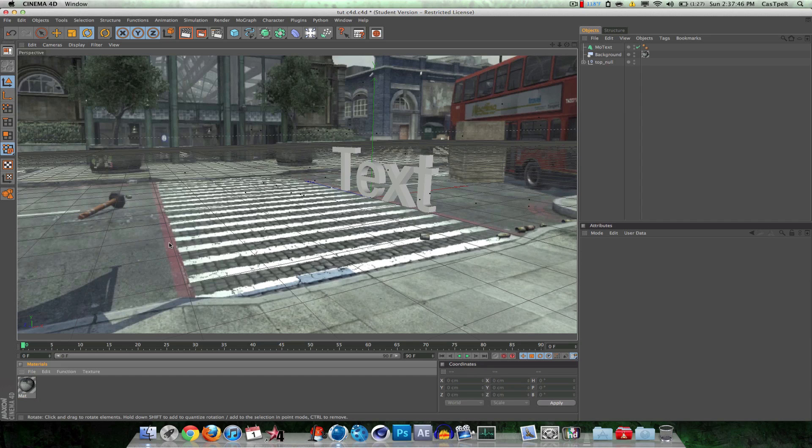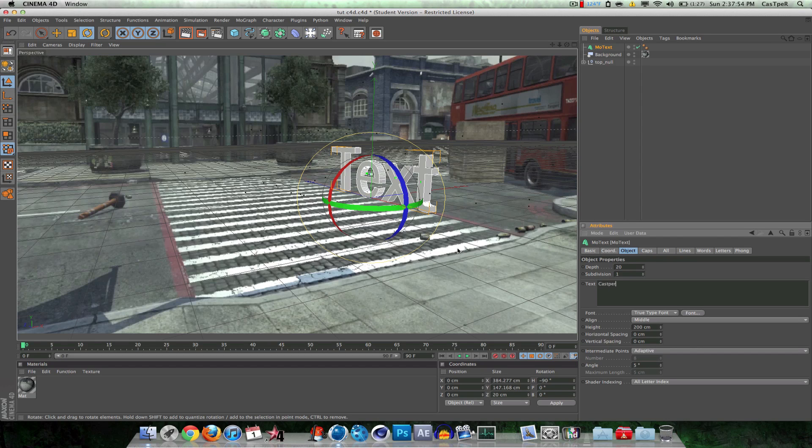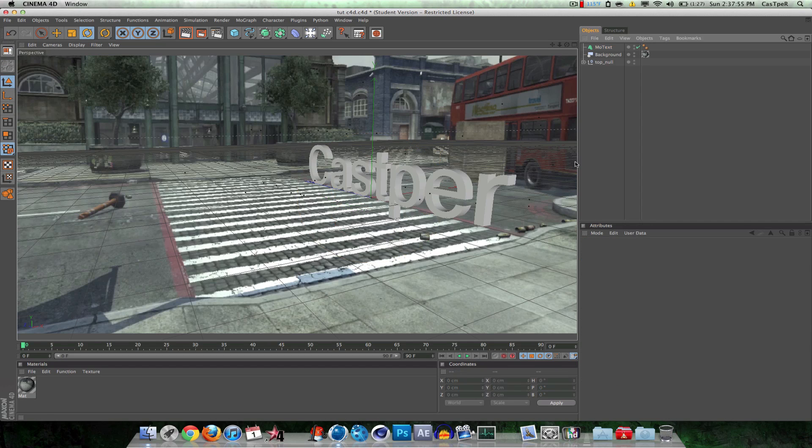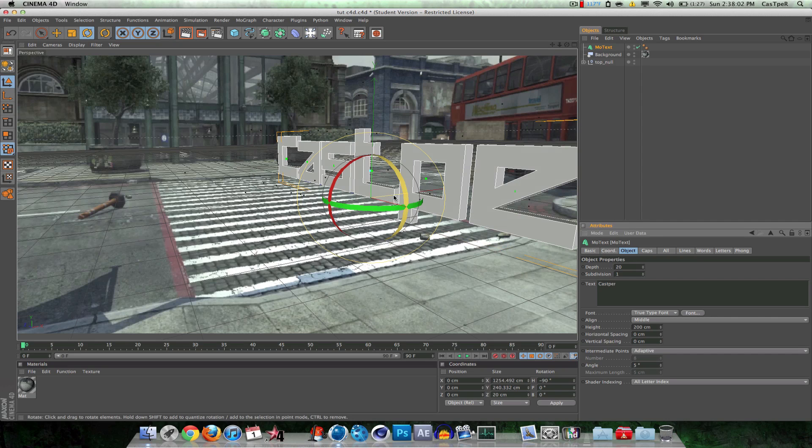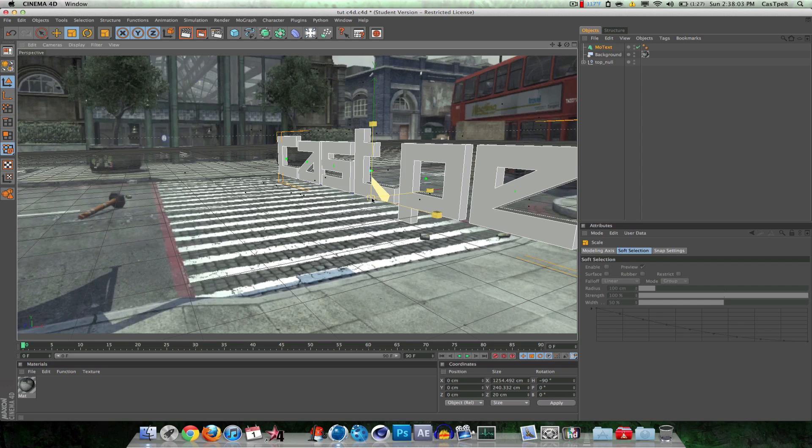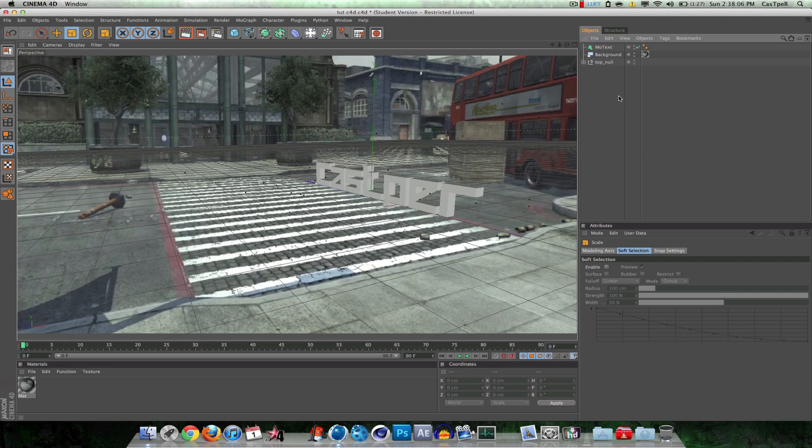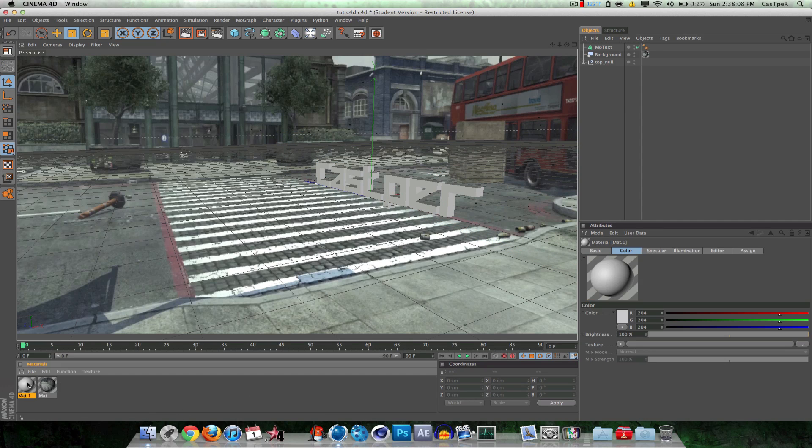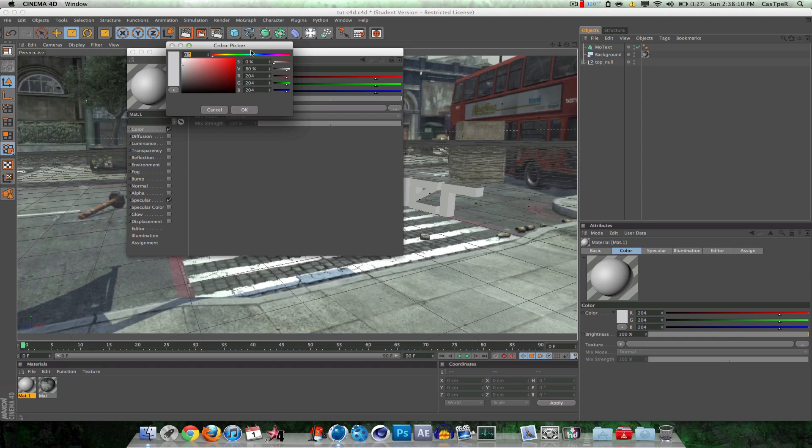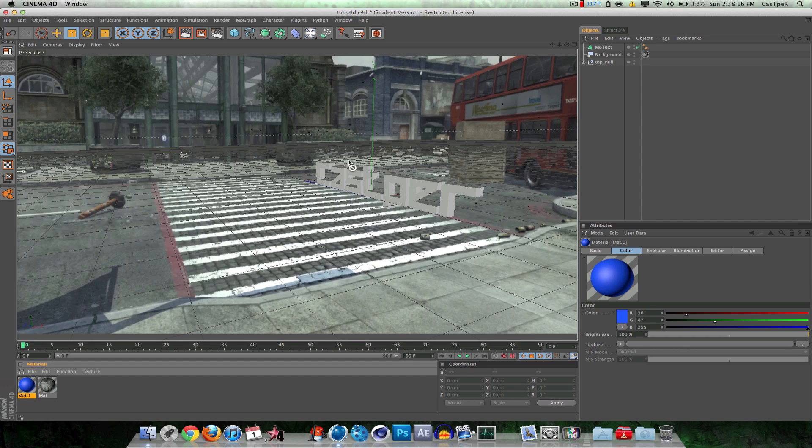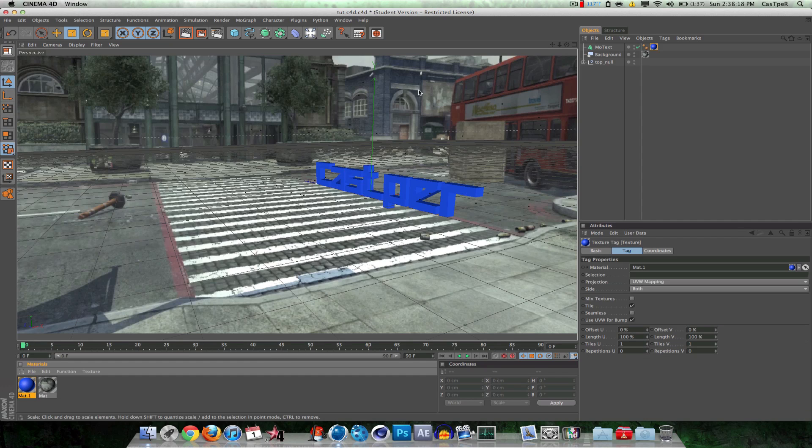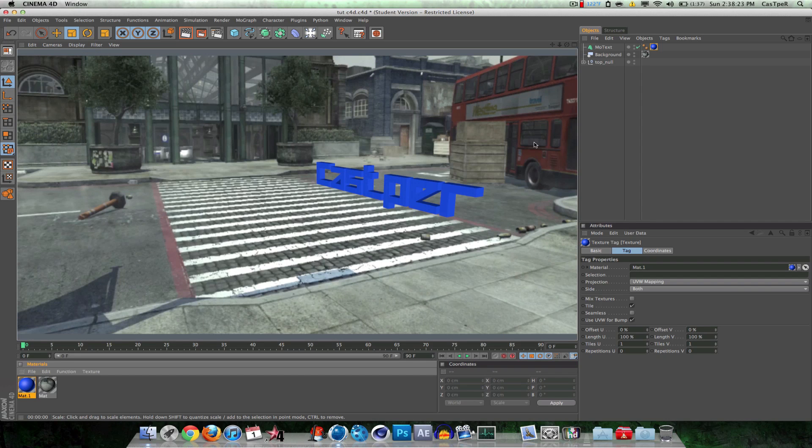Alright. And the text flickered there because it was rendering it out a little bit. So alright. Now I can just change the text to whatever I want. I'm going to make it say Casper. And change the font. Something happy killer-ish. T to scale. I'm going to put a little material on my text. So add a nice blue material.